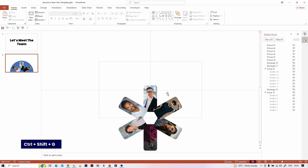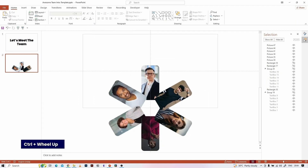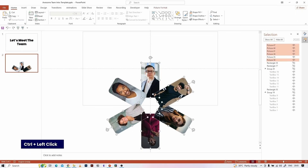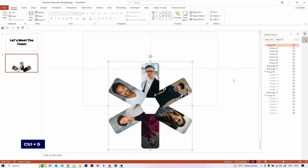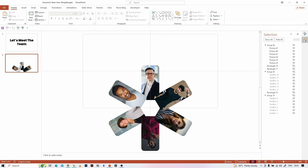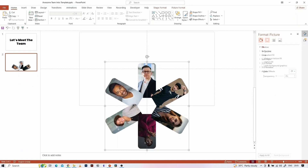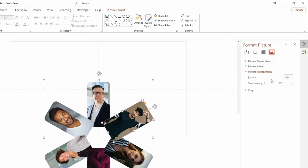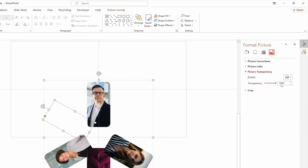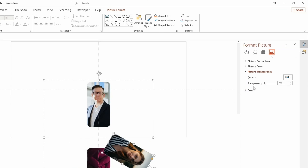Now we have all the images only in the slide. Select all the images and press Ctrl+G to group them. Now select the image, go to Format Picture, and reduce the transparency of the image to 100%. Repeat this for all the other images except the center one.